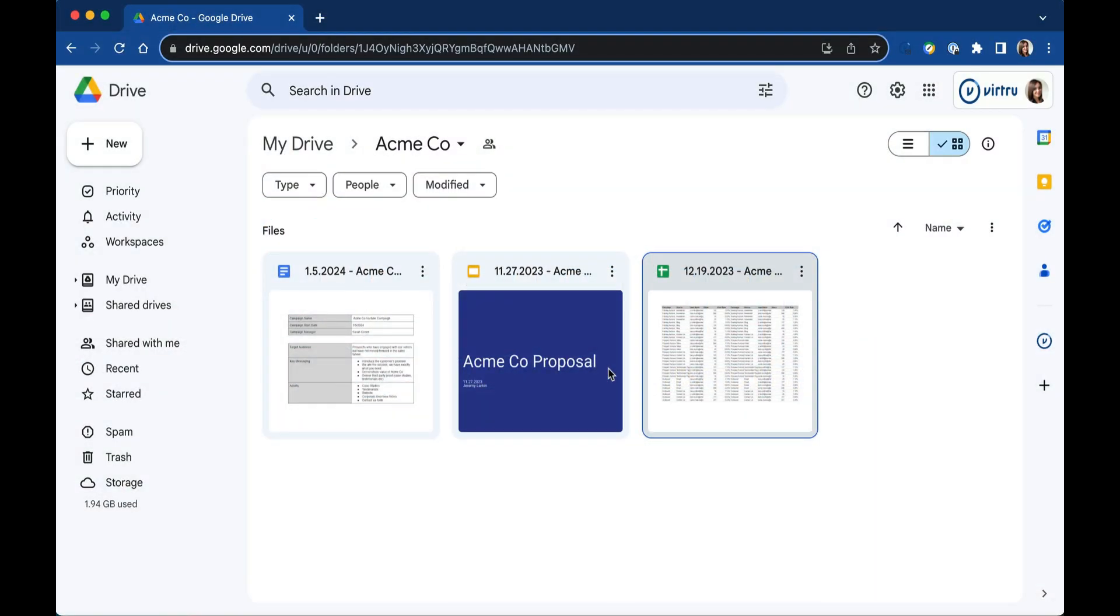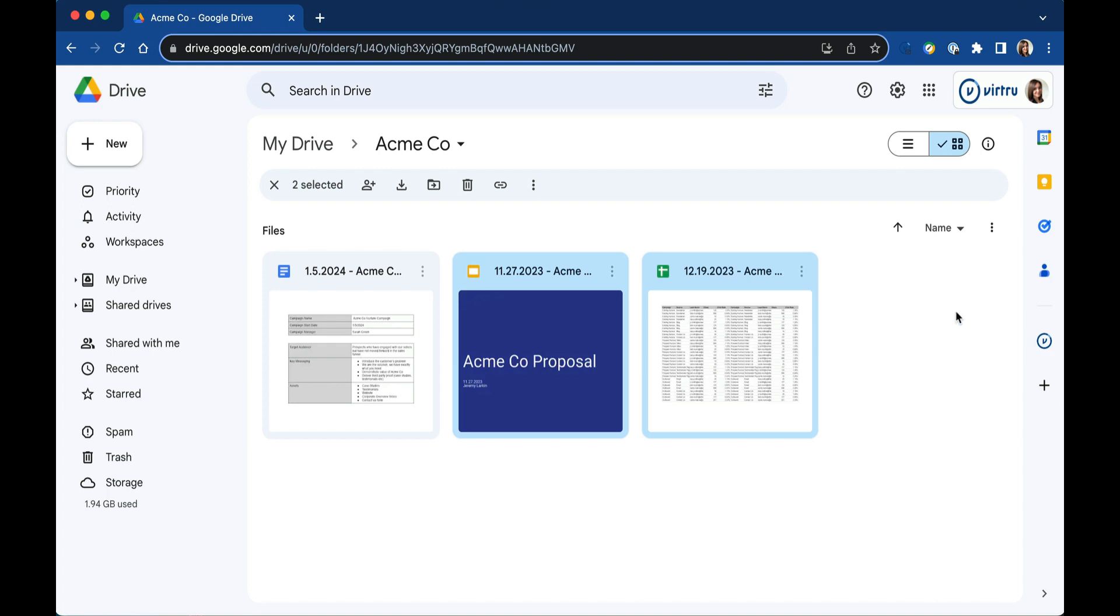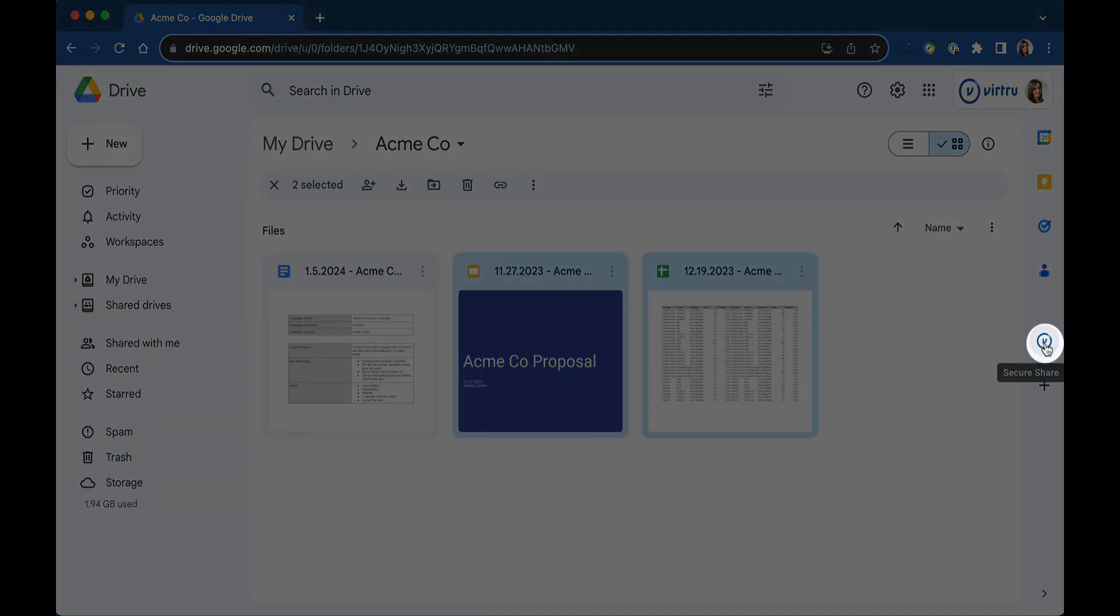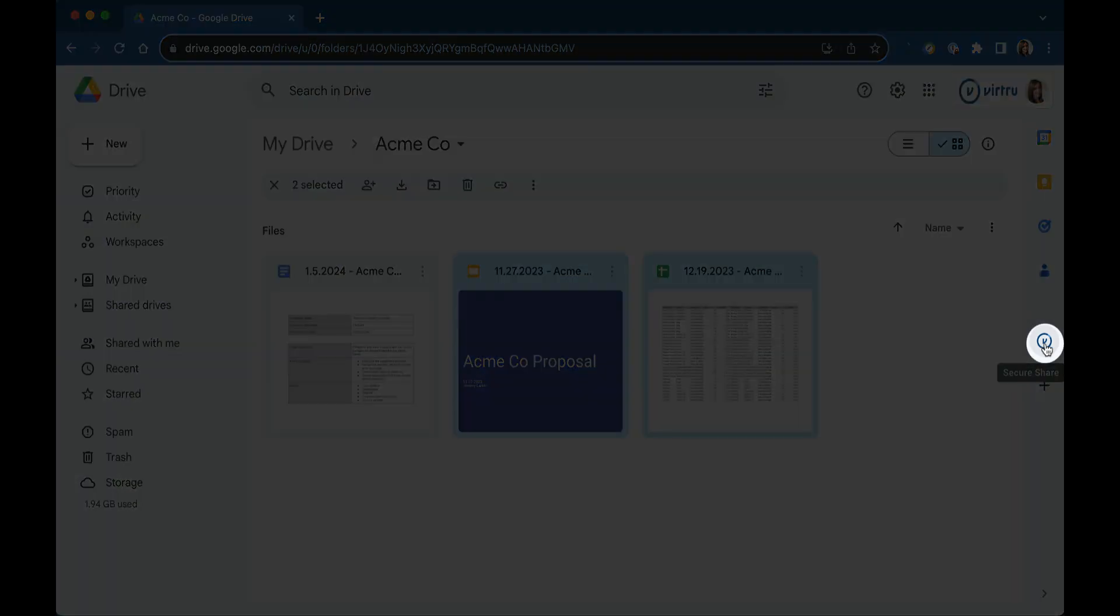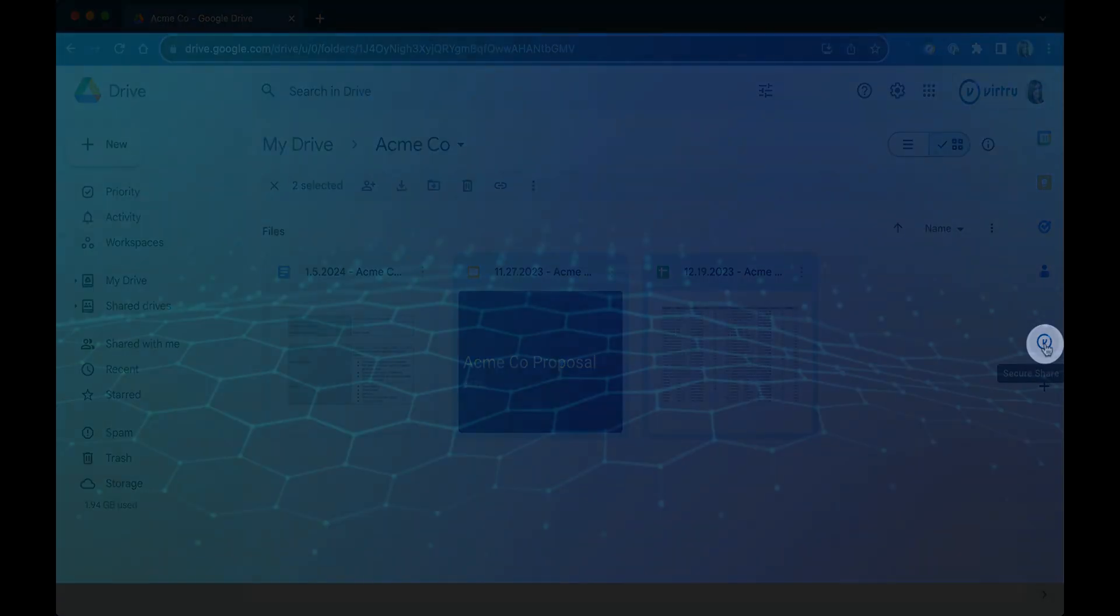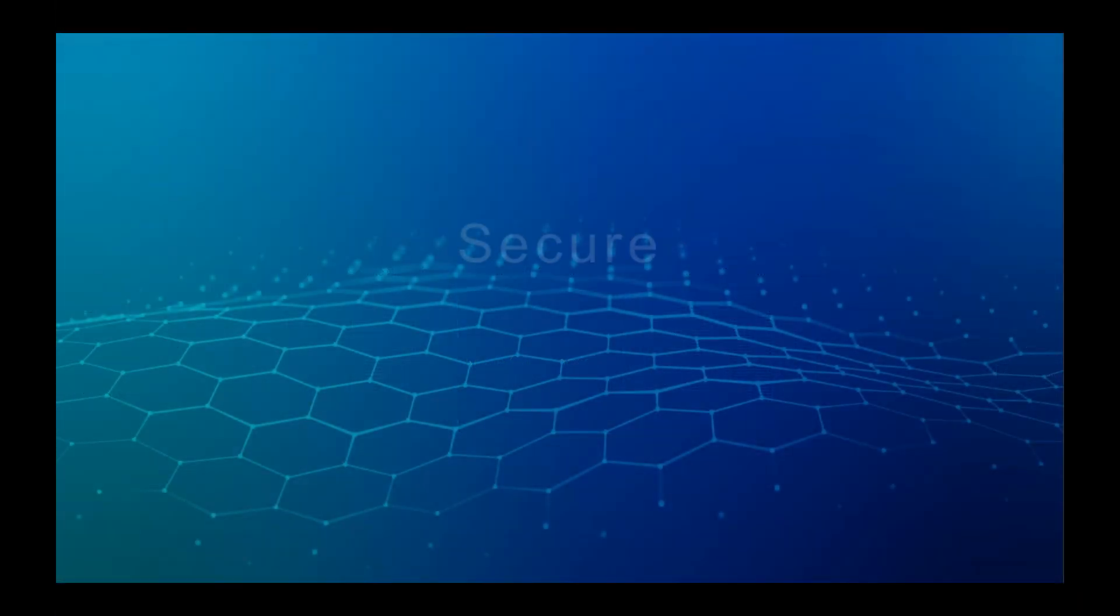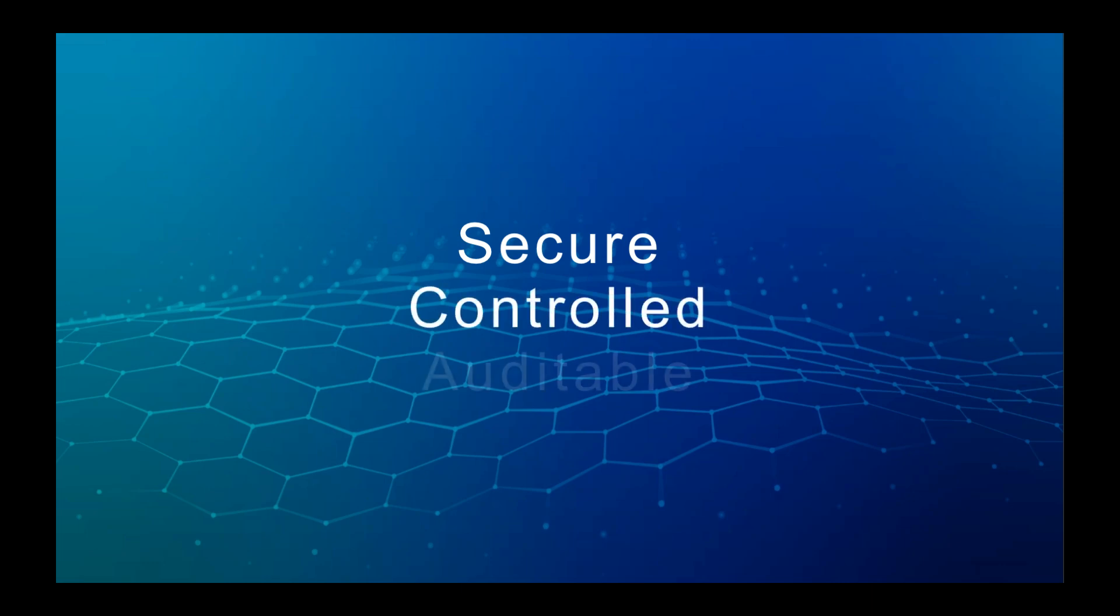If you're struggling to choose between overly lenient or overly strict Google Drive security, Virtu SecureShare for Drive is your middle ground, giving you a secure, controlled, and auditable way to share files from Google Drive.